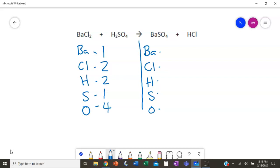On the product side, the right side: barium we have one, chlorine we have one, hydrogen we have one, sulfur also one, and oxygen we have four. Taking a first glance, we can see that barium is already balanced, sulfur is balanced, and oxygen is balanced. However, chlorine and hydrogen are not.